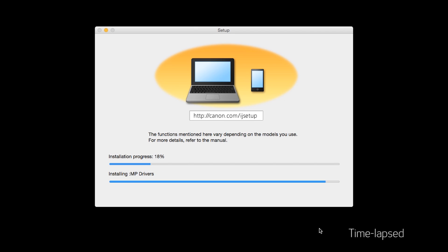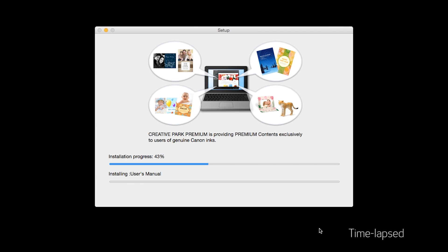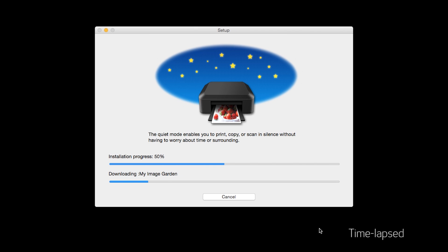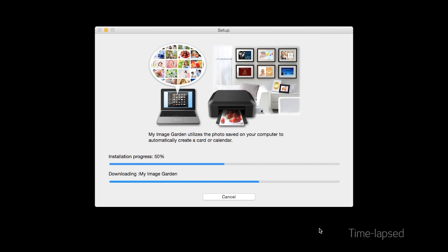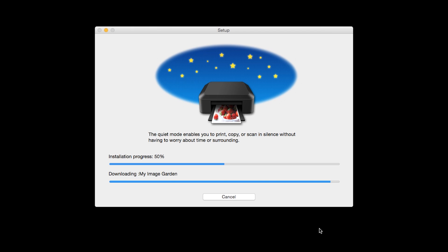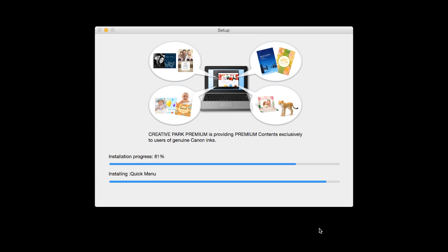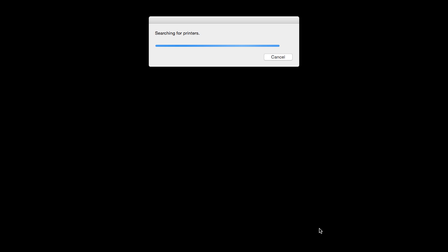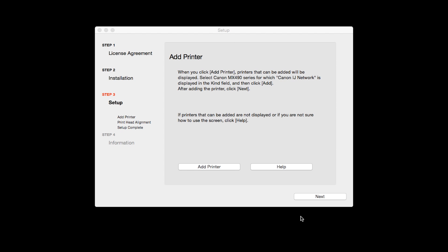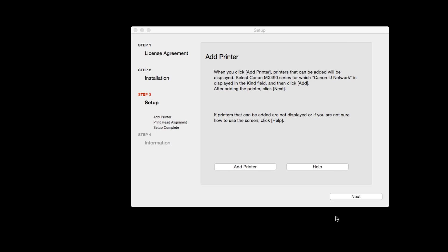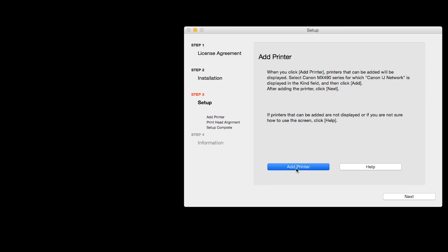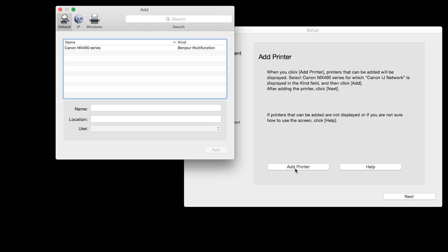The software will now be installed. This may take several minutes. When the Add Printer box appears, click Add Printer.